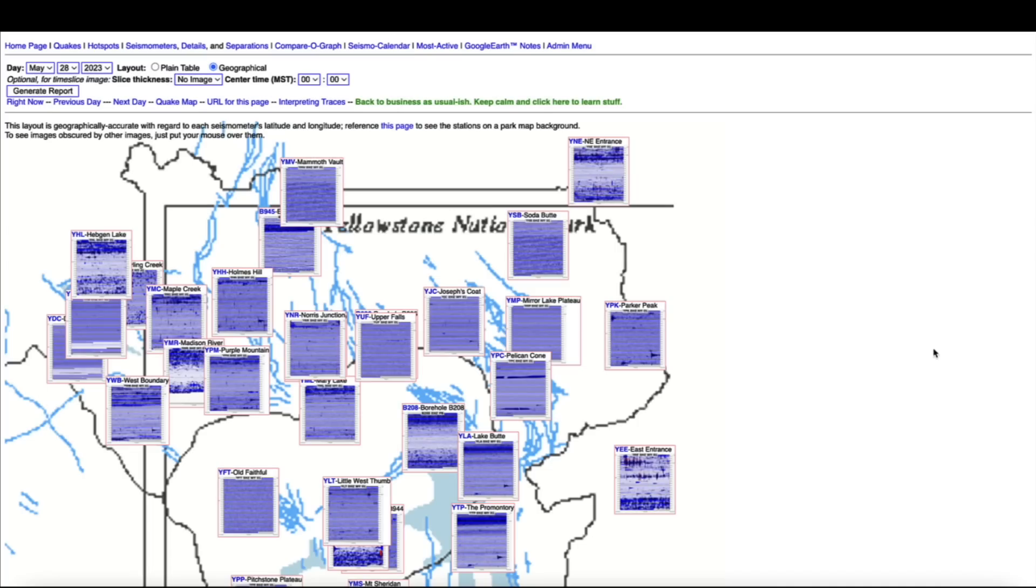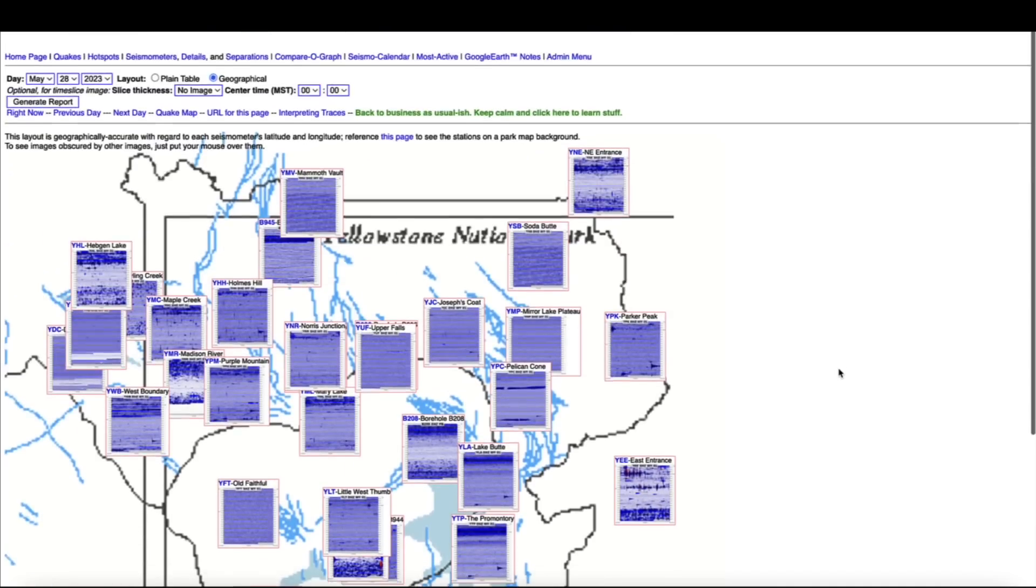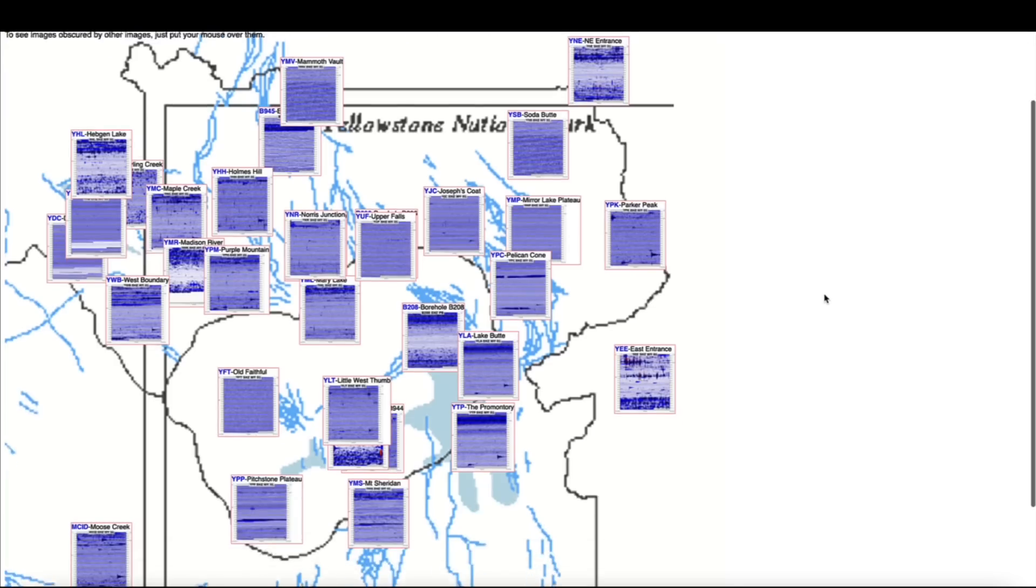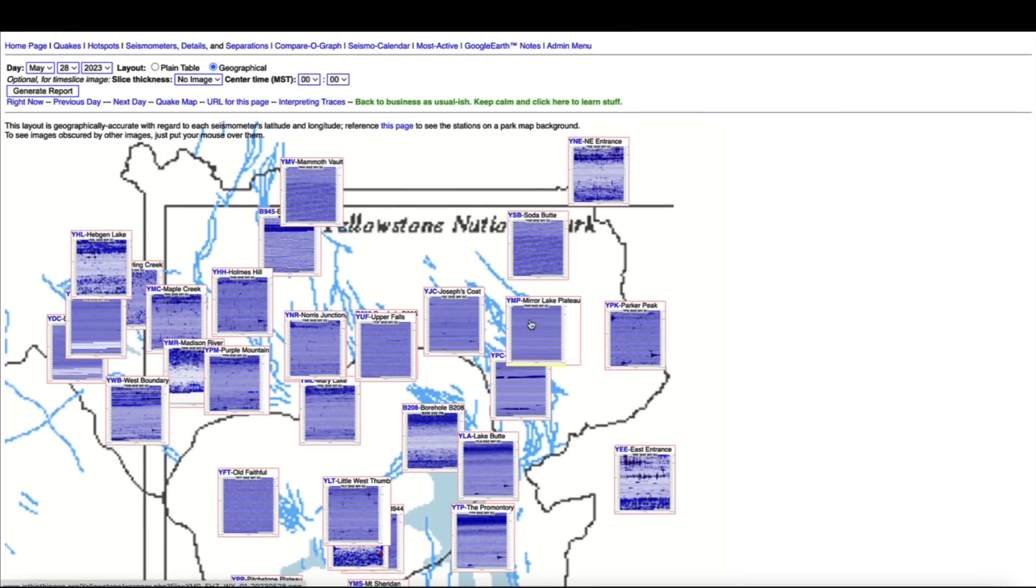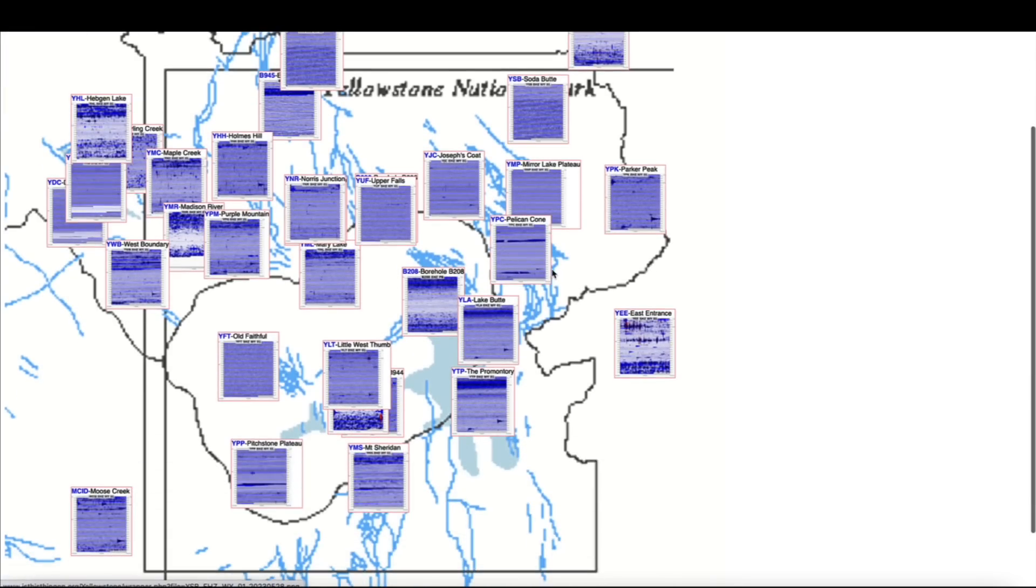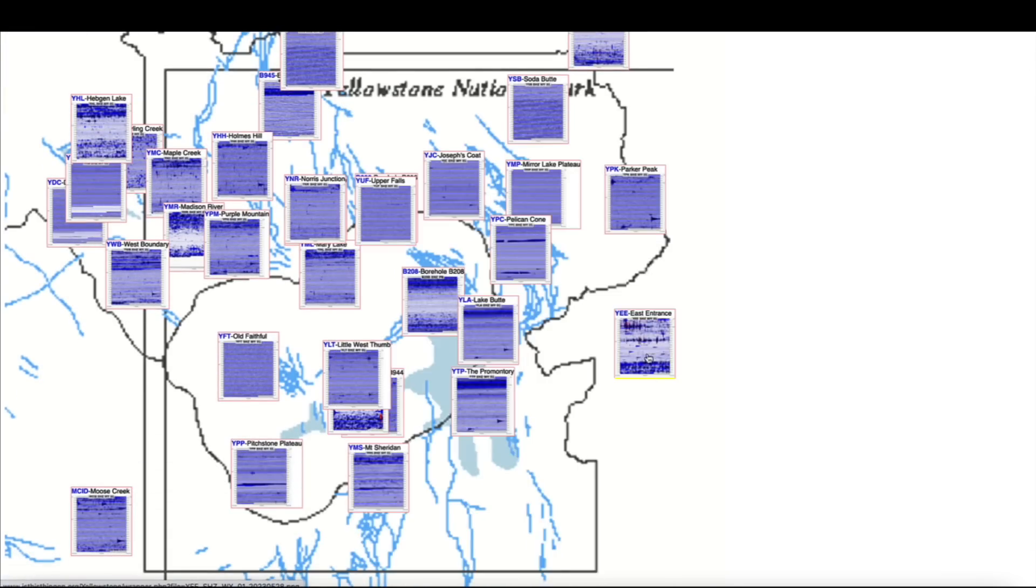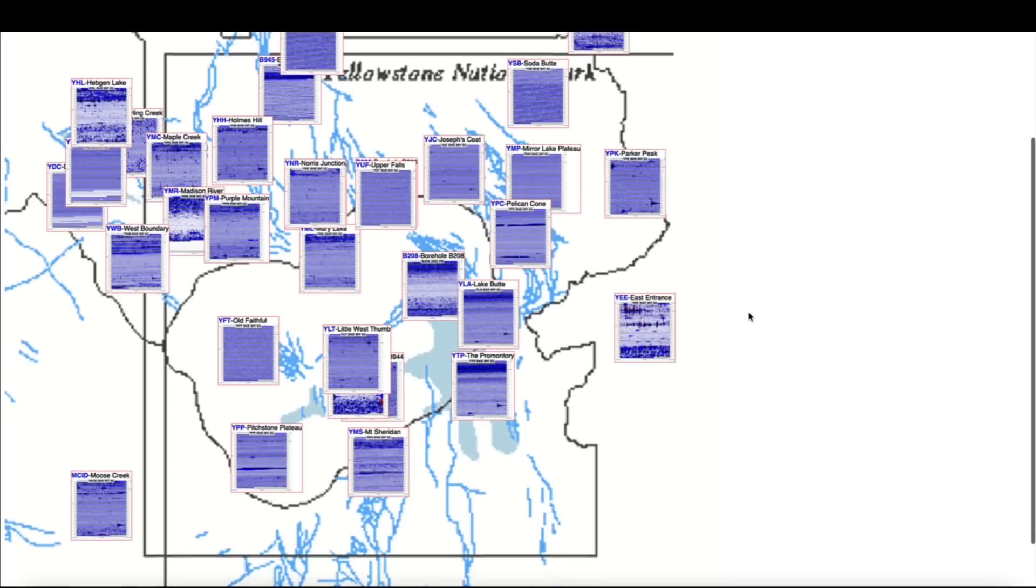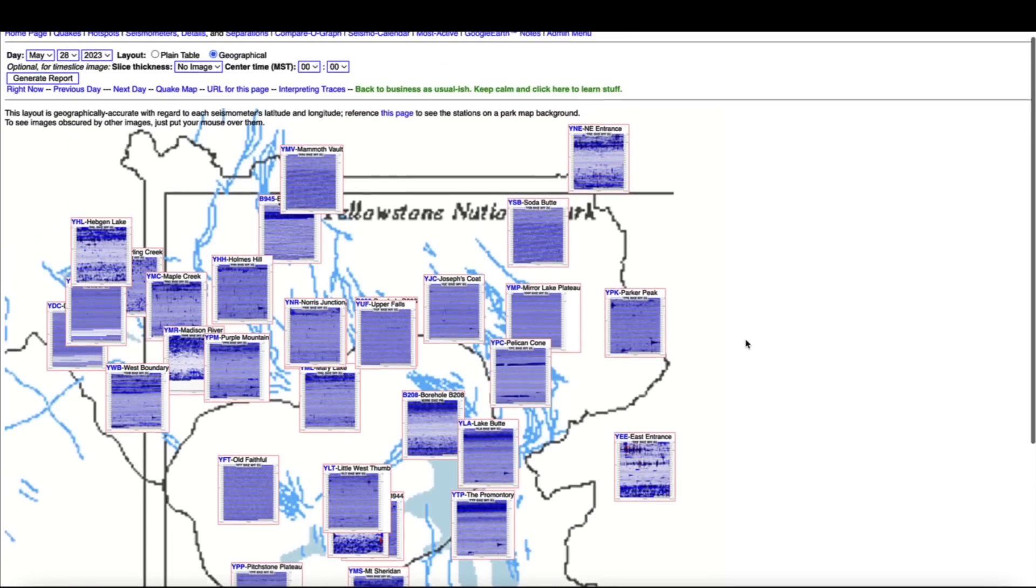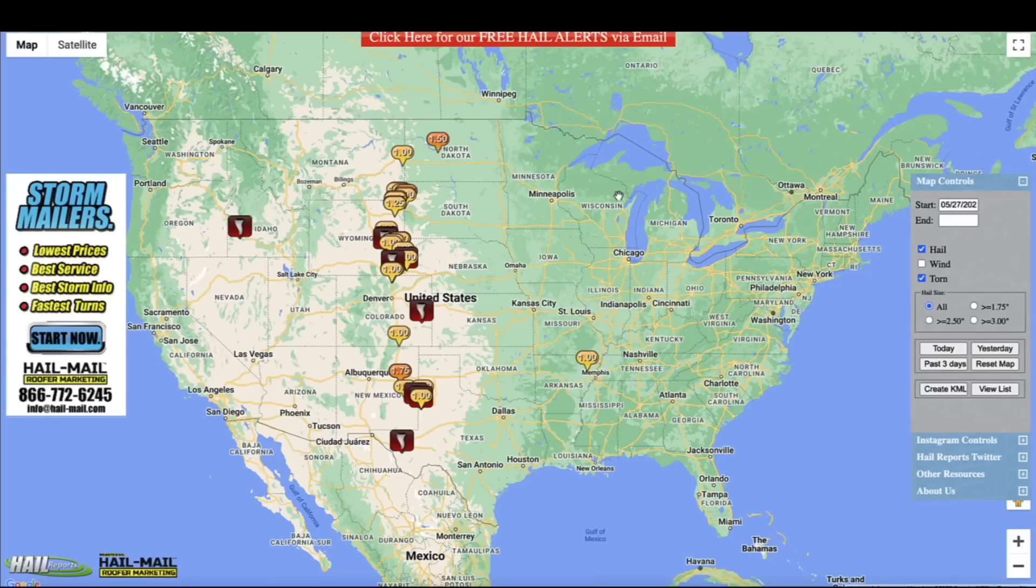Hopping over to the Yellowstone supervolcano caldera, looking at the seismographs that monitor the mighty supervolcano, pretty quiet today. Not a whole lot of earthquake activity, a little bit over here on the eastern side of the caldera, but all in all pretty quiet at the supervolcano.